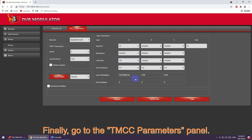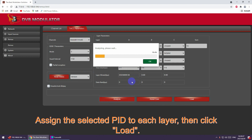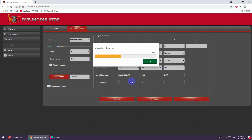Finally, go to the TMCC parameters panel. Apply the selected PID to each layer, then click load.